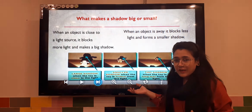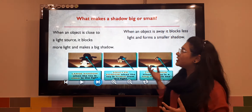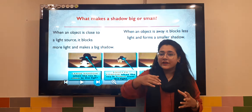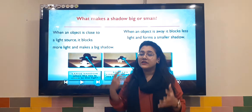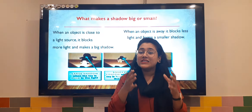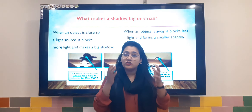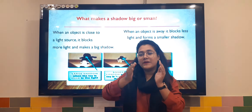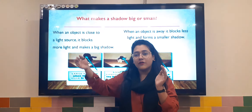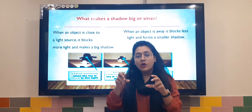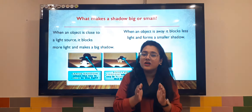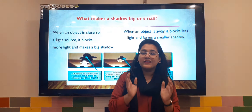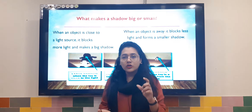The next slide is all about smaller and bigger shadows — you can do this experiment at home as well. When an object is close to the light, its shadow becomes bigger because it occupies more space. But as it moves further away, its shadow becomes smaller because it occupies less space and the reflected light becomes less.